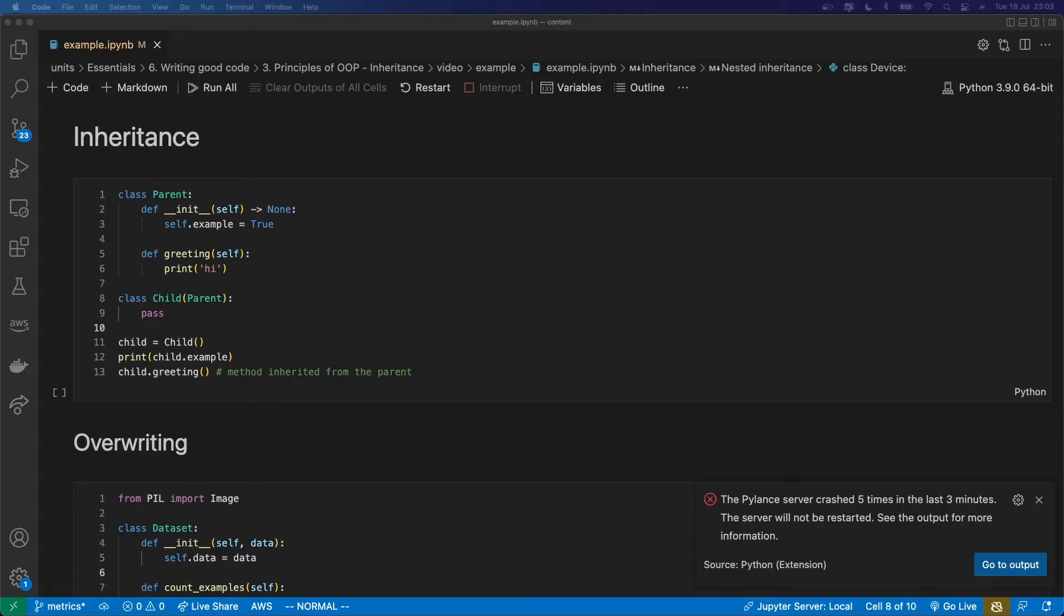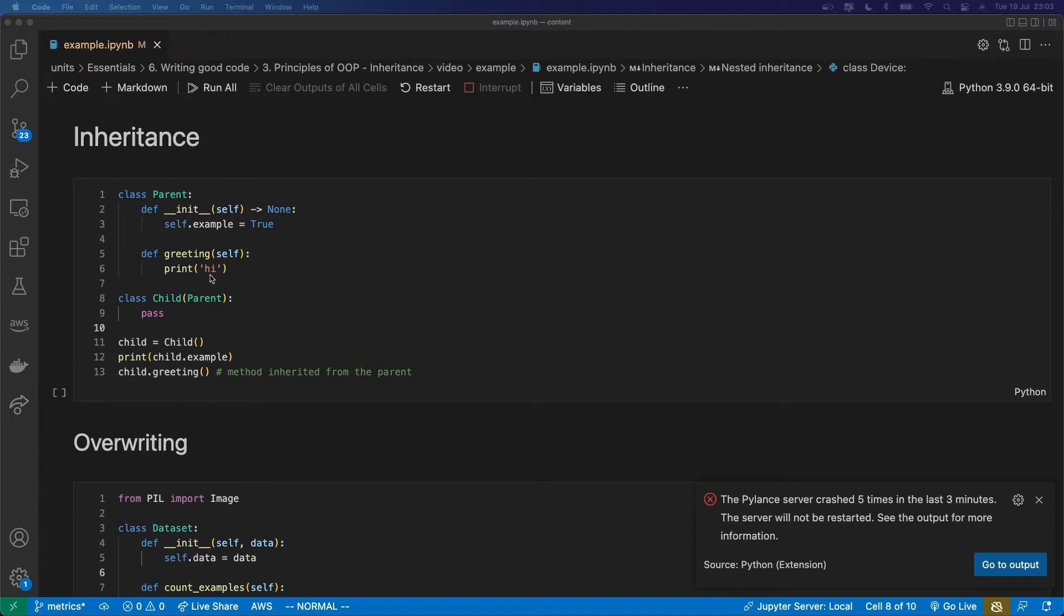And you wouldn't have to repeat code amongst those two similar classes which inherit from the same parent. So in Python, we do this by putting the name of the parent class, which all the methods and attributes will be inherited from, in parentheses after the subclass's name. And then we can access any of those methods or attributes within this subclass.